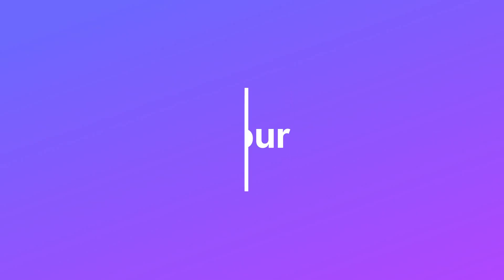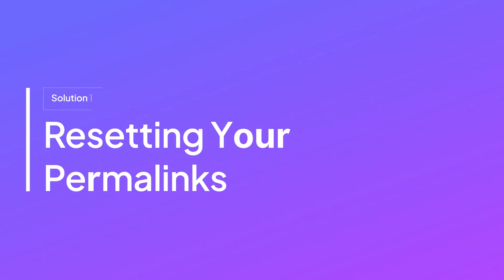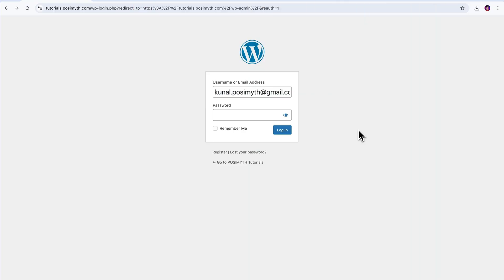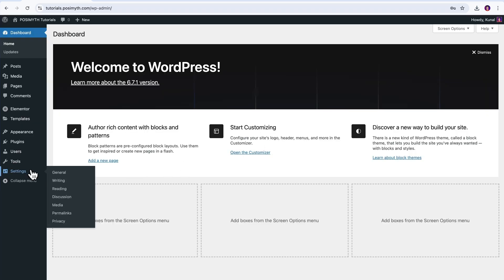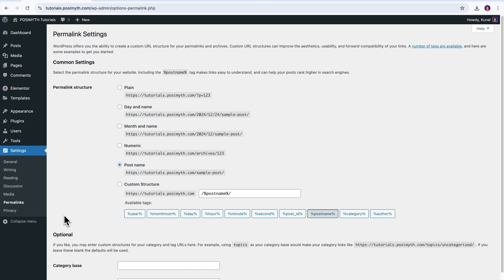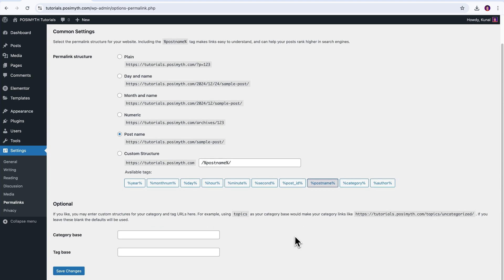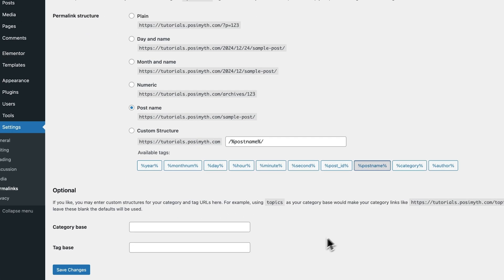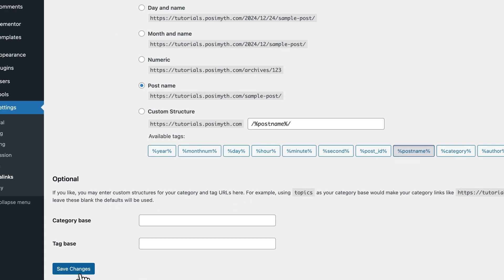So, let's get started with the most common fix, that is resetting your permalinks. Let me tell you that this method is a super simple one and often works like a charm. For that, here's what you need to do. Log into your WordPress dashboard. Head over to the settings menu and click on permalinks. Now, here, you don't need to change anything.